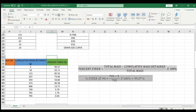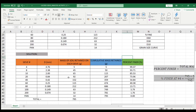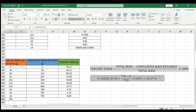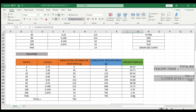For the percent finer, we have this formula: percent finer is equal to total mass minus cumulative mass retained on a certain sieve, over total mass, times 100. The total mass is 795. So for sieve number 4, we do 795 minus 5 over 795 times 100%, which gives us 99.37. You just have to do that for each sieve until you get zero, because percent finer at pan is zero.